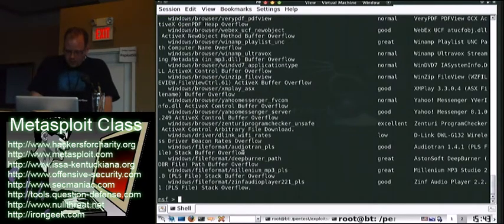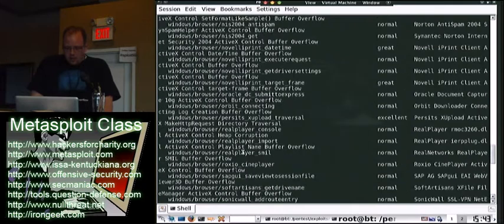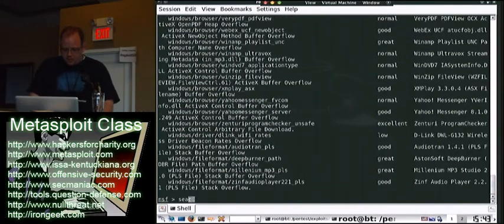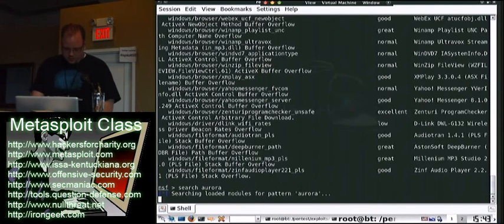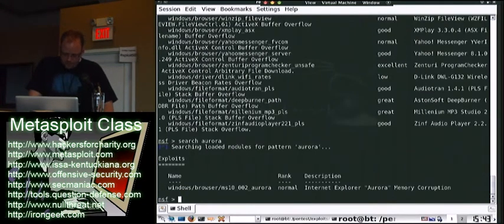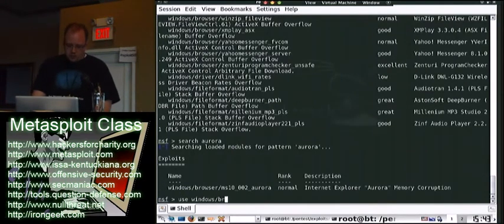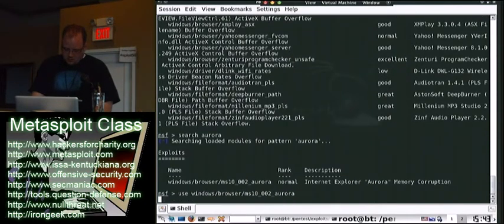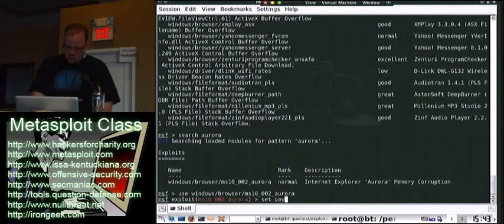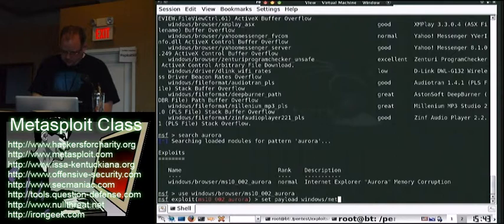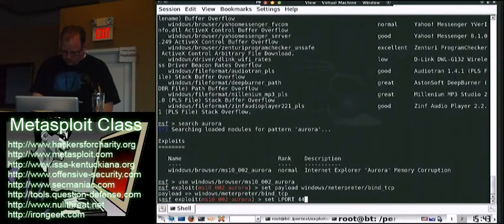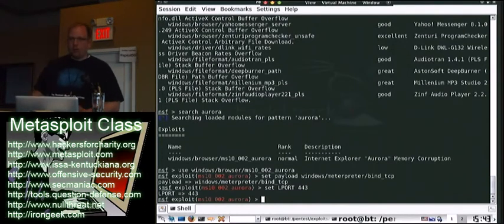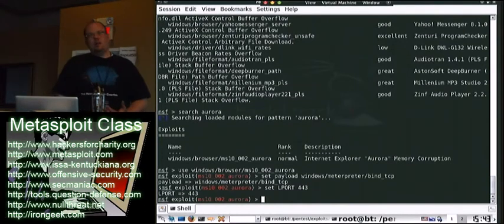But Metasploit has a ton of browser exploits based within it. A lot of them are for Internet Explorer. But you go through and you can see a bunch of different types of browser exploits. Now let's search for the Aurora one, because that's always the most popular, right? So to use one, you should use the same as every other exploit. Now we're going to set our payload as bind. We can do reverse if you want it to.